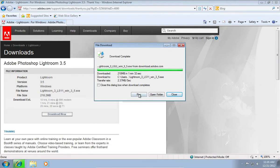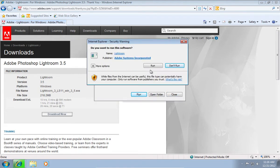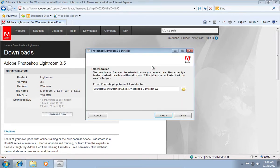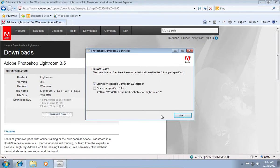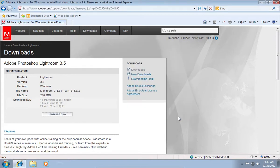Run the downloaded file. When you see the Photoshop Lightroom installer window, choose a destination to extract files and press Next. After the extraction is complete, press Finish to launch the Lightroom installer.